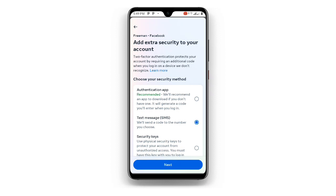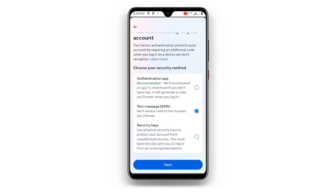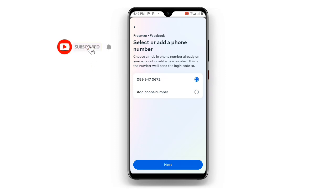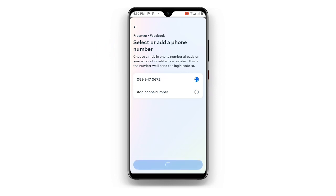Now just click on the second option. You can see it says 'We will send a code to the number you choose,' so just click on Next. Your number may be automatically filled in — select the number you prefer, or you can select a different one so that they send the verification code to it. Once you have selected your number, click on Next.